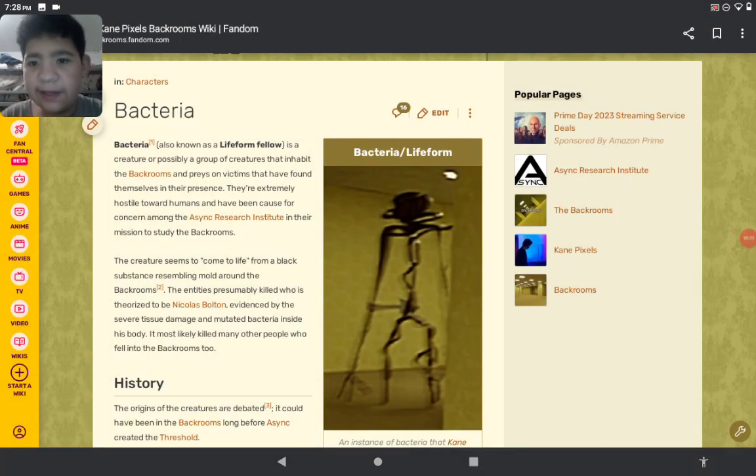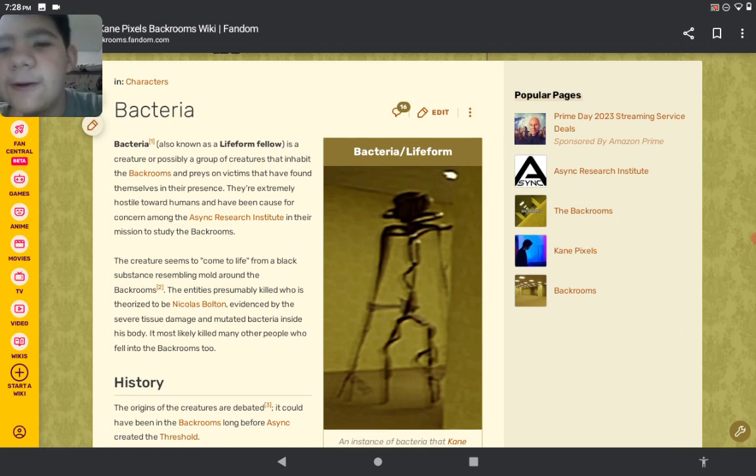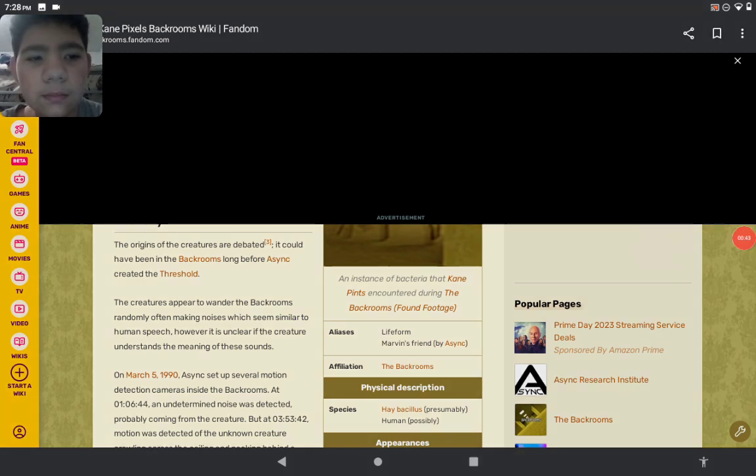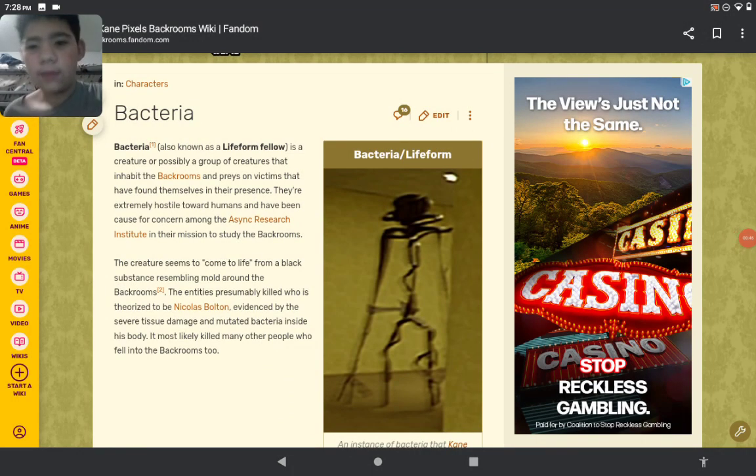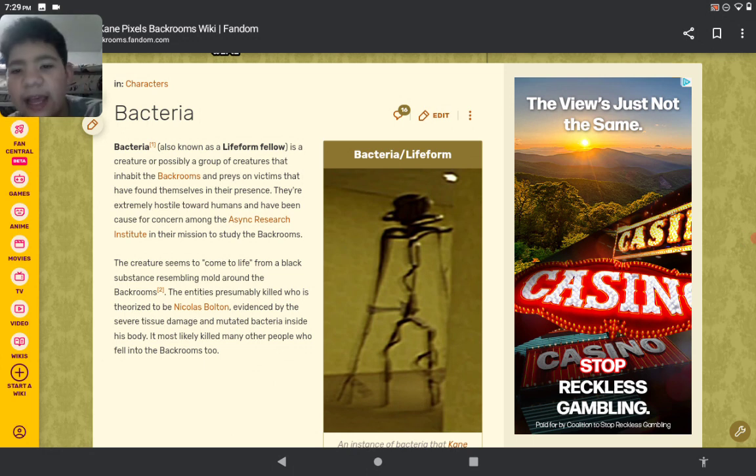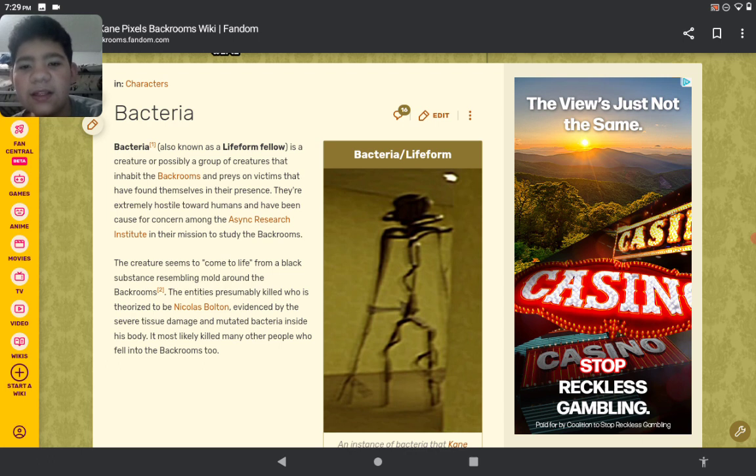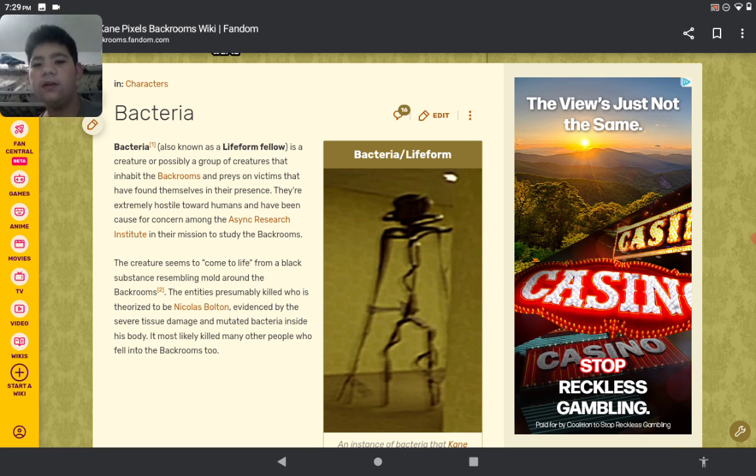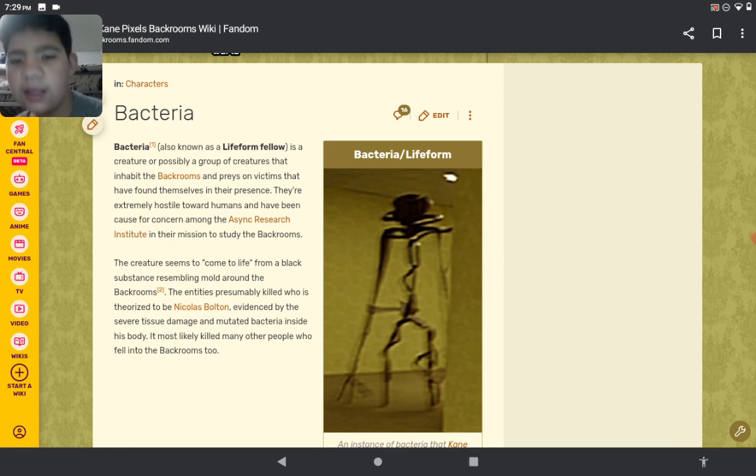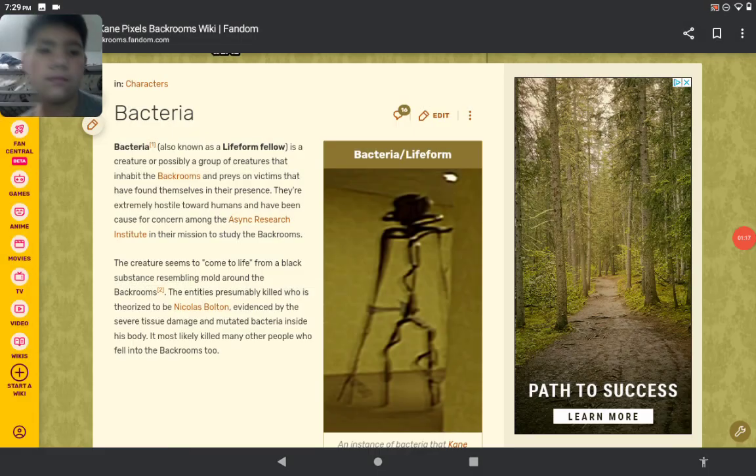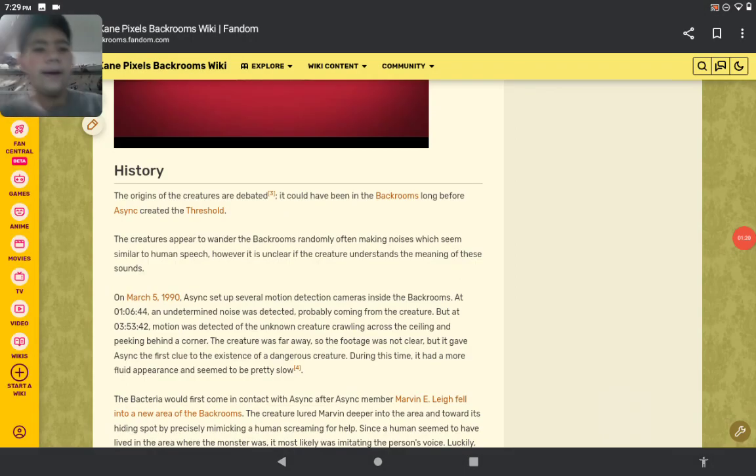Let's start reading. The Bacteria, also known as a Lifeform Fellow, is a creature, possibly a group of creatures, that inhabit the Backrooms and prey on victims that have found themselves in their presence. They're extremely hostile towards humans and have been cause for concern among the research institutions and their mission to study the Backrooms. Let's see how it got started.